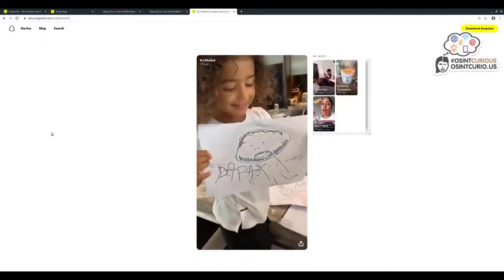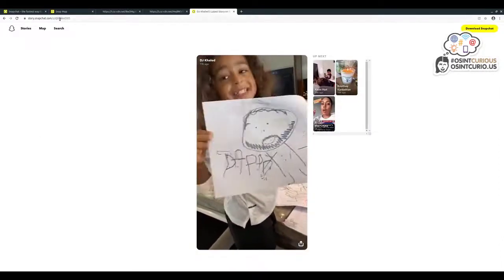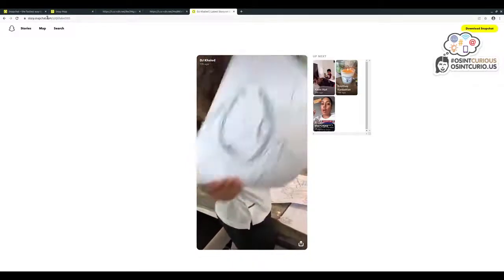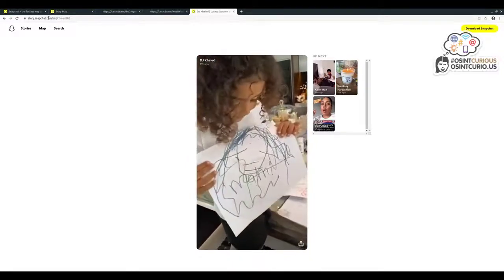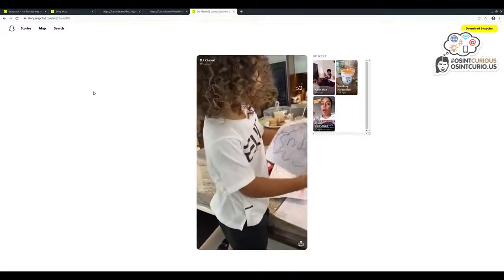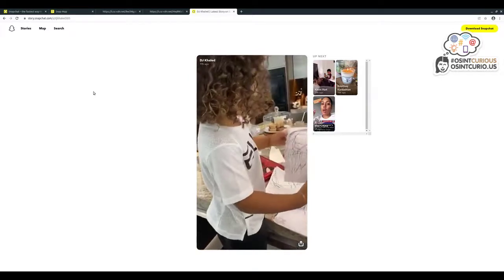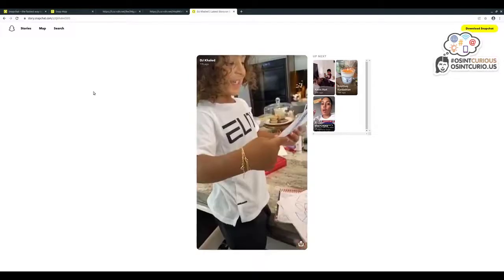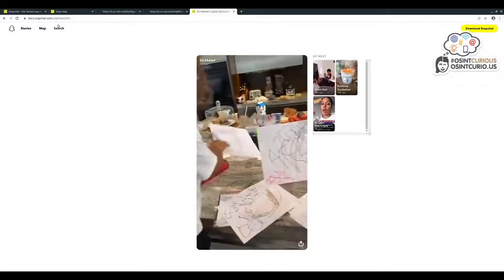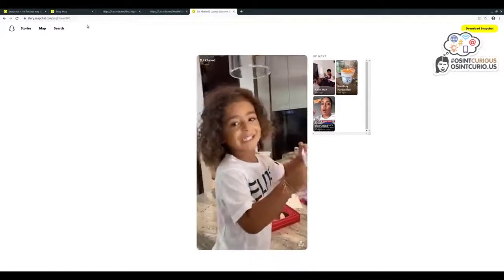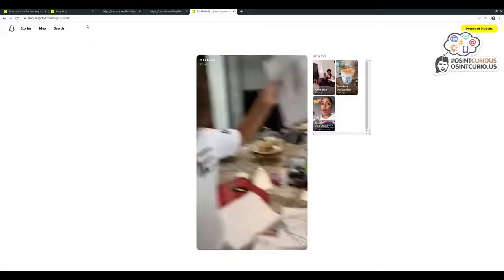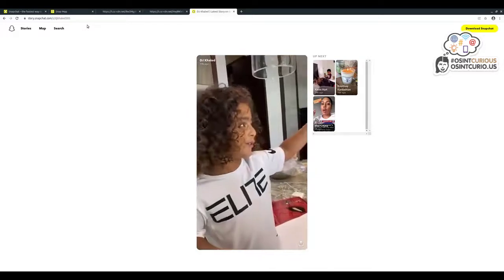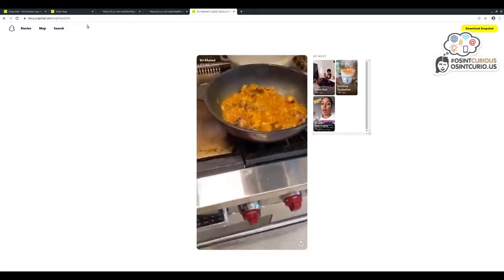Before we look at the video itself, just notice the URL here. It's story.snapchat.com, which is always the main Snapchat Story website, but then forward slash S forward slash username. So in theory, if you had a Snapchat username and they had made public Snapchat content available, you could take that username and append it to the URL here after the .com/s/ and insert the username there. You may be able to see any public content they've uploaded, although you should bear in mind that the vast majority of Snapchat content generated by users is not public.